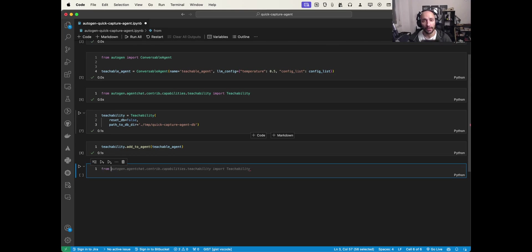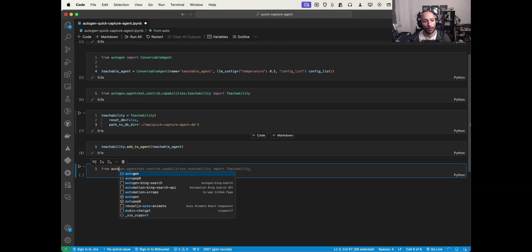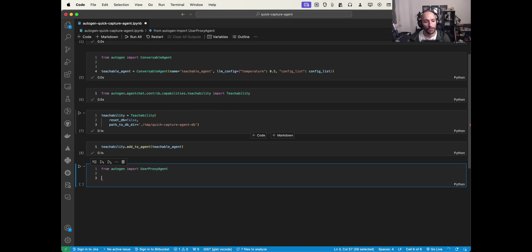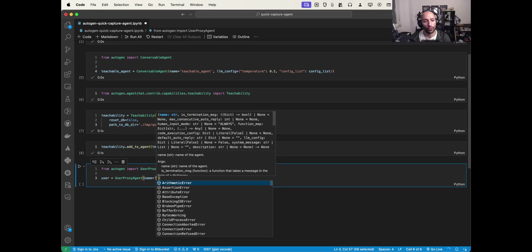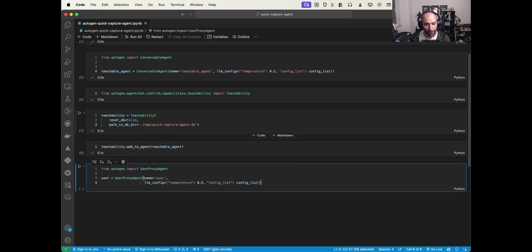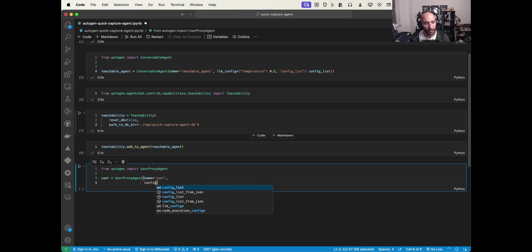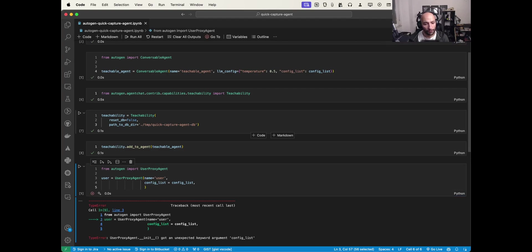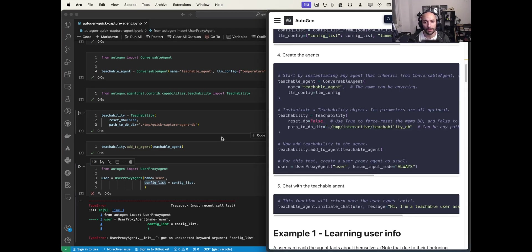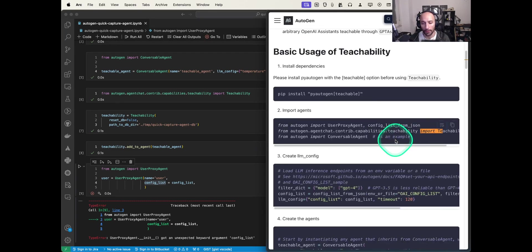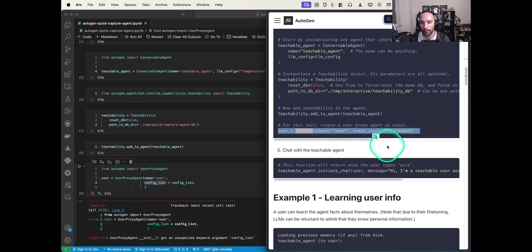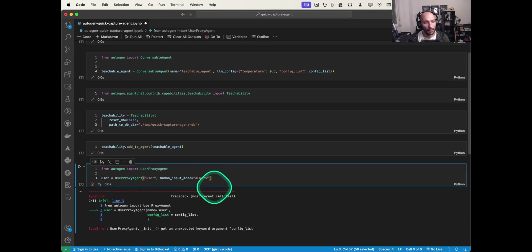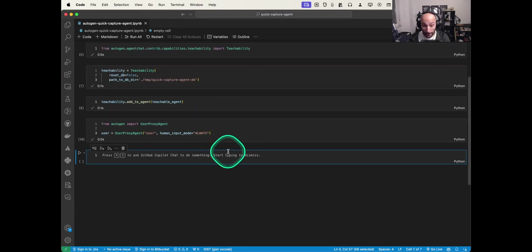Now we need to set up the user proxy that will take human inputs to interact with this model. I'll import 'UserProxyAgent' from AutoGen and instantiate it with a name 'user' and 'human_input_mode' set to always. That should be enough.